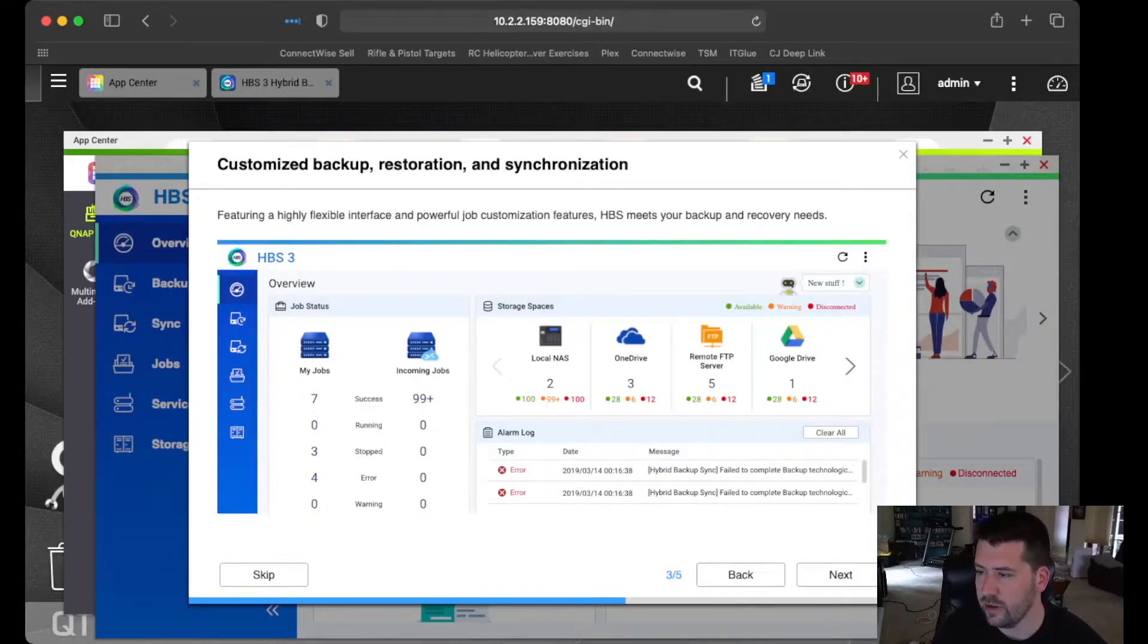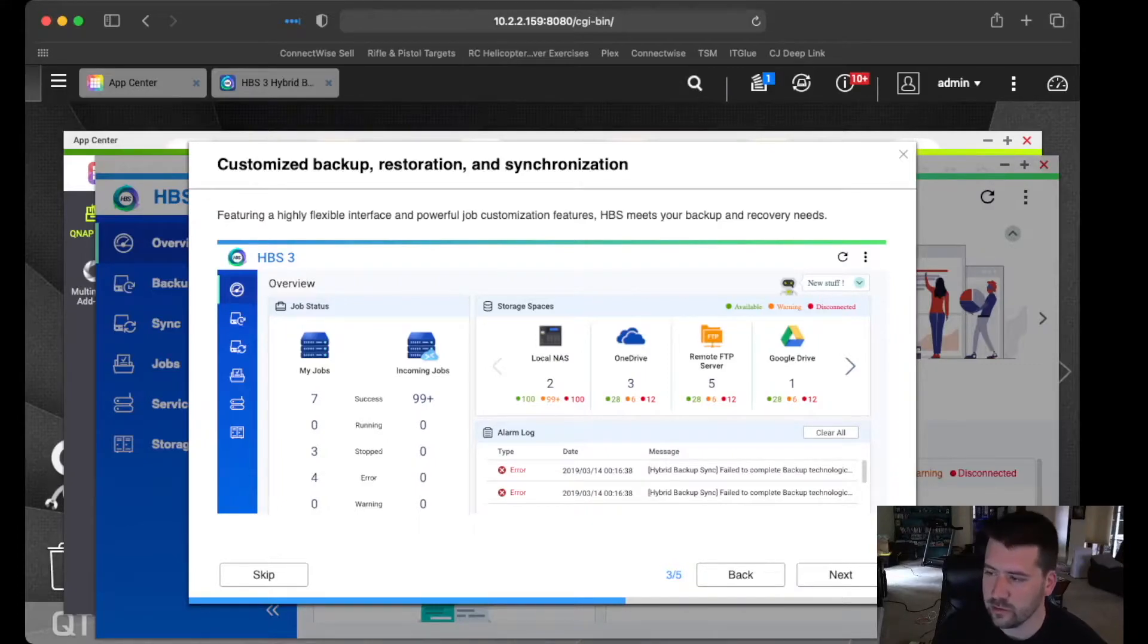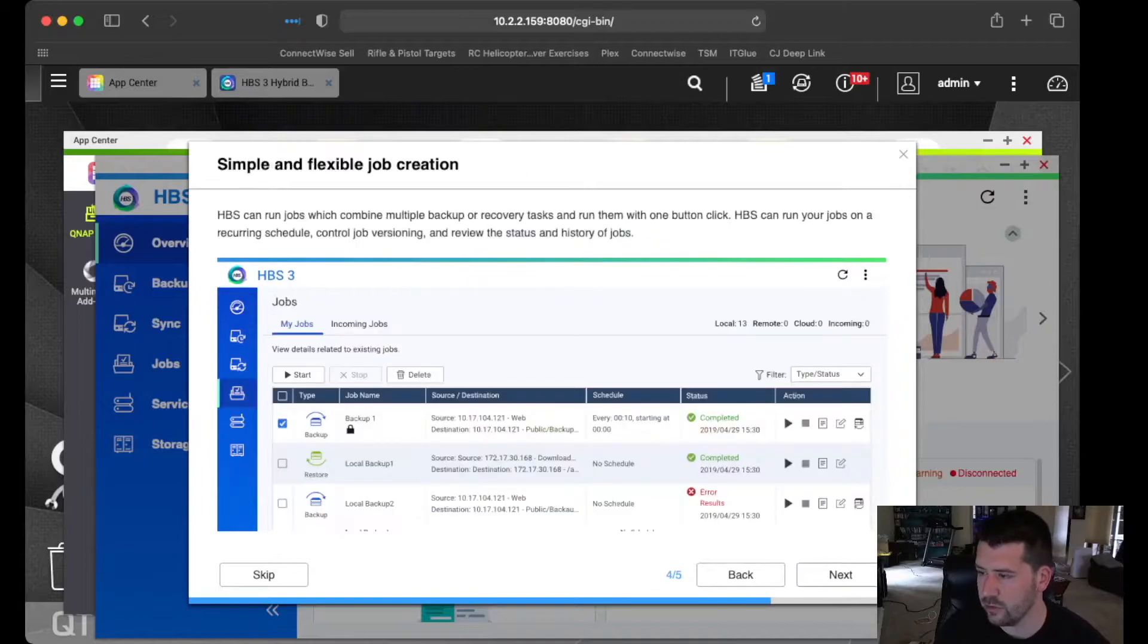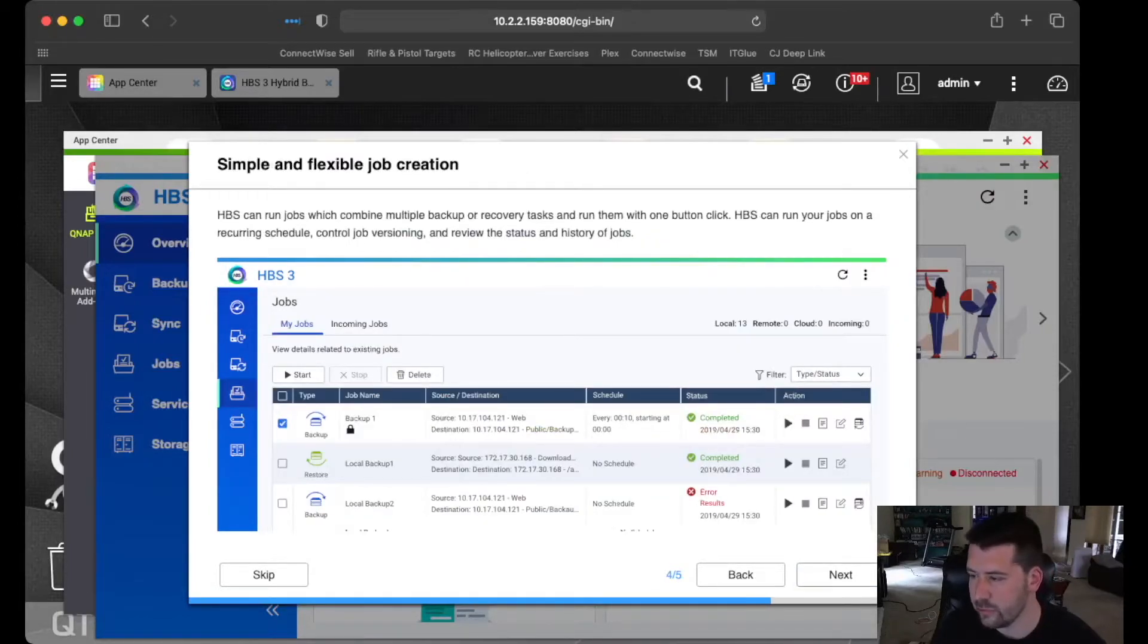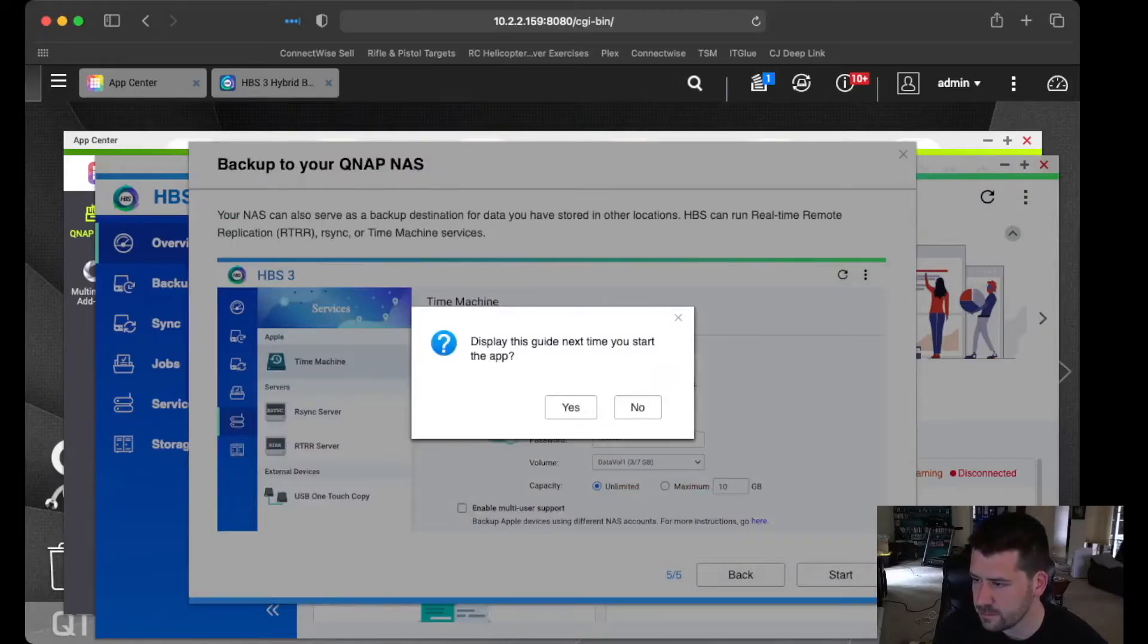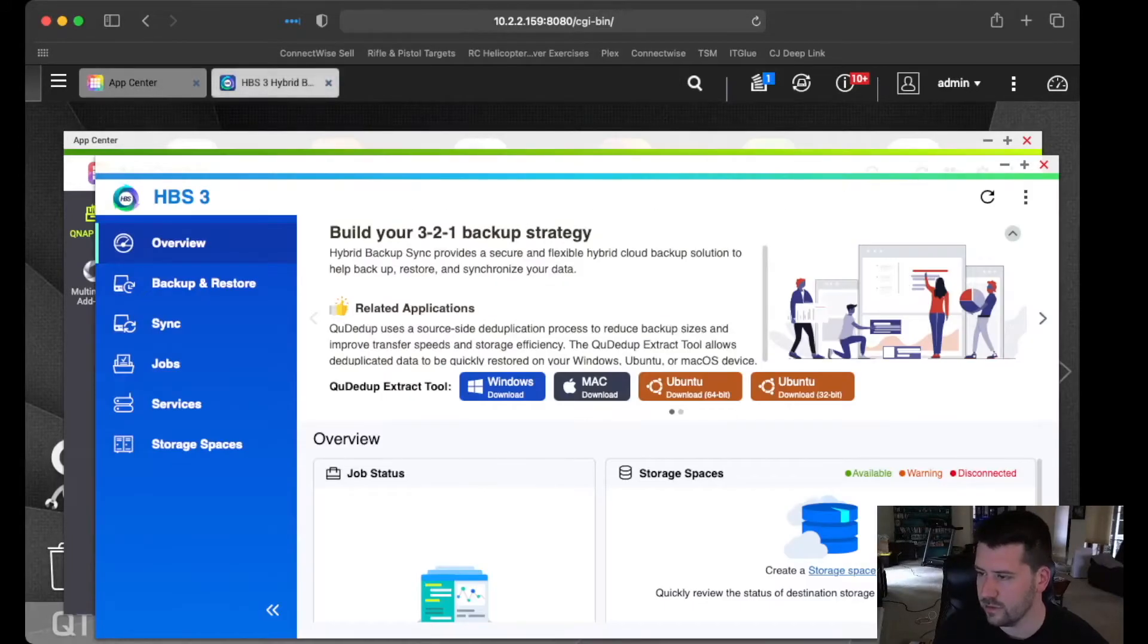HBS allows you to have multiple storage spaces. You can use a local NAS. You can use OneDrive. You can use Google Drive. It used to do S3, but it looks like they discontinued support of S3.